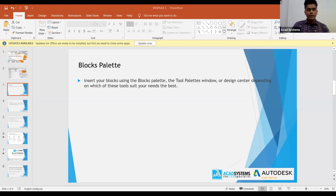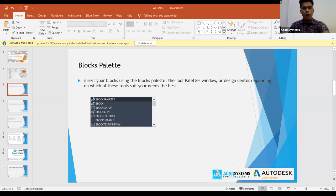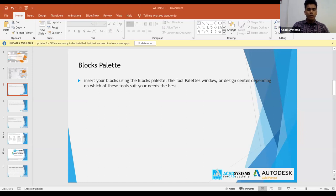Contohnya, sekarang saya ada satu block. Cara nak tengok block kita, hanya pergi sahaja ke bahagian Insert, kemudian pergi kepada Block Palette. Type sahaja 'BLOCK' — Block Palette — dan ini adalah simpanan block kita. Kalau you dah save ataupun dah buat block, contoh saya create satu block — ini saya ingin jadikan satu block.